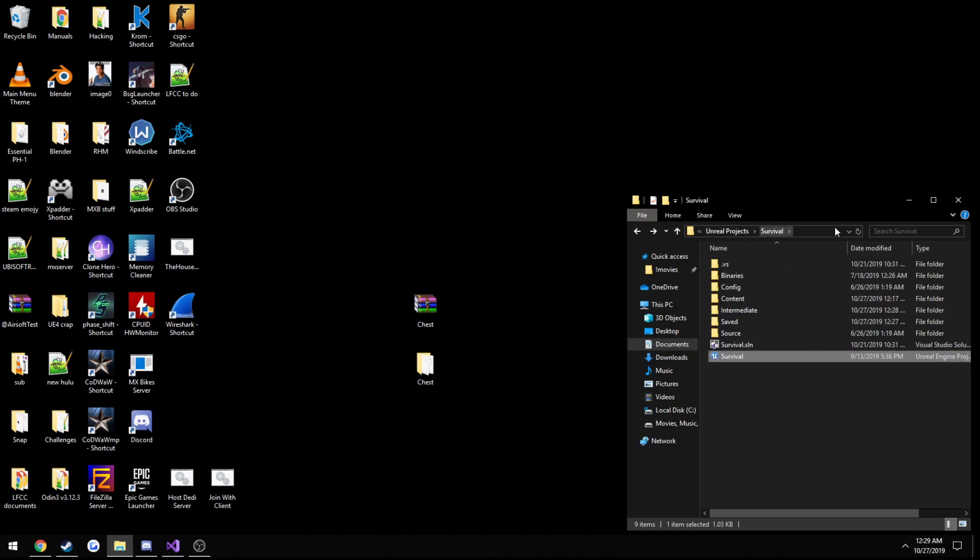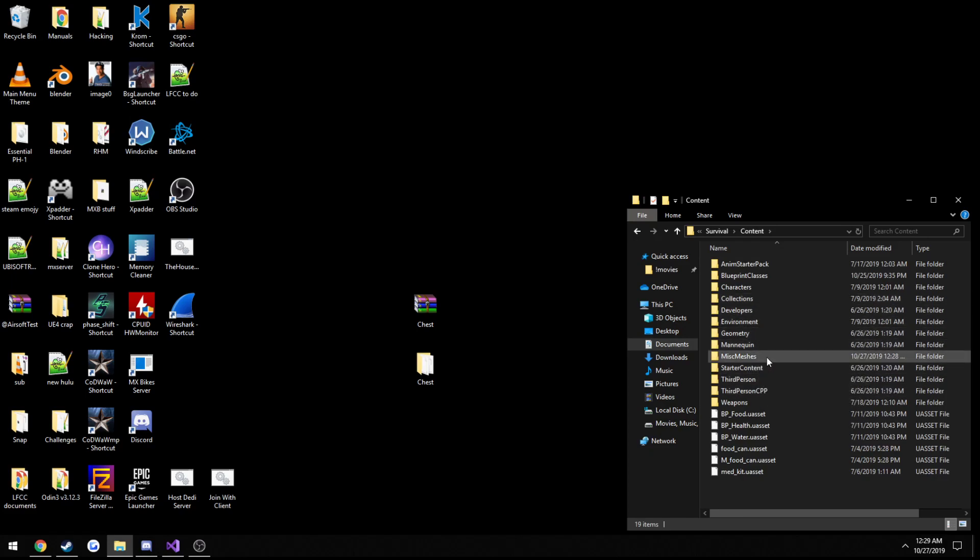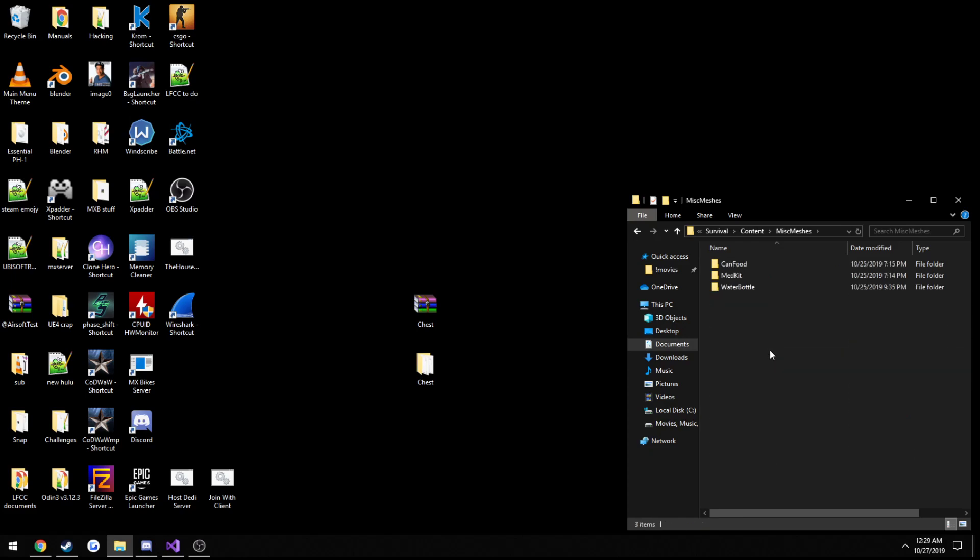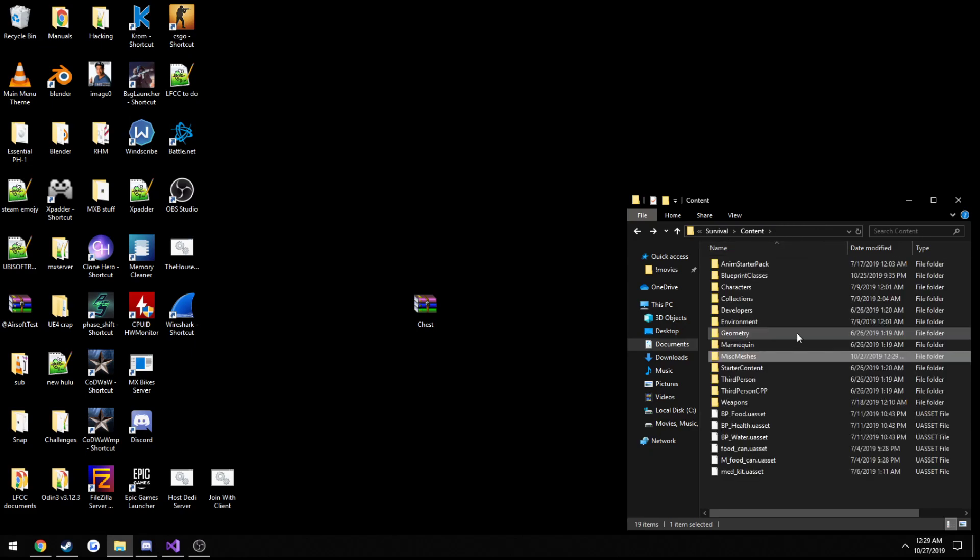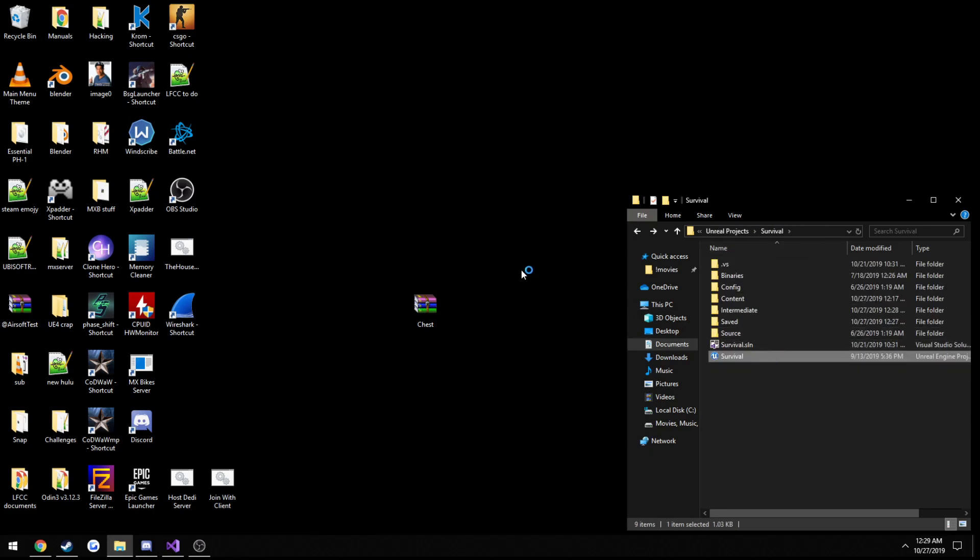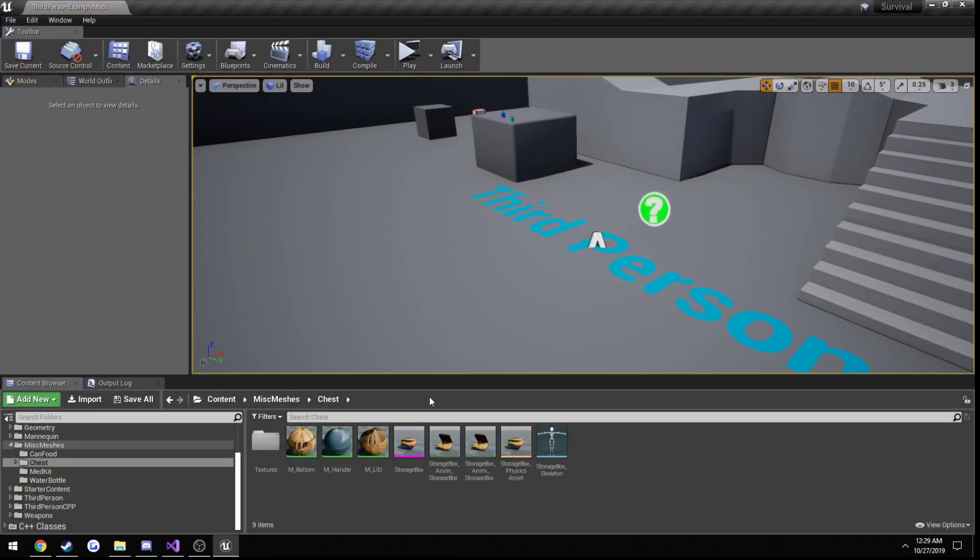So if you go to your project folder, go to content, put it anywhere you really want. I'm putting mine in misc meshes just for sake of this because that's where everything else I put is. Then if you open your project, you should see everything set up just like so.